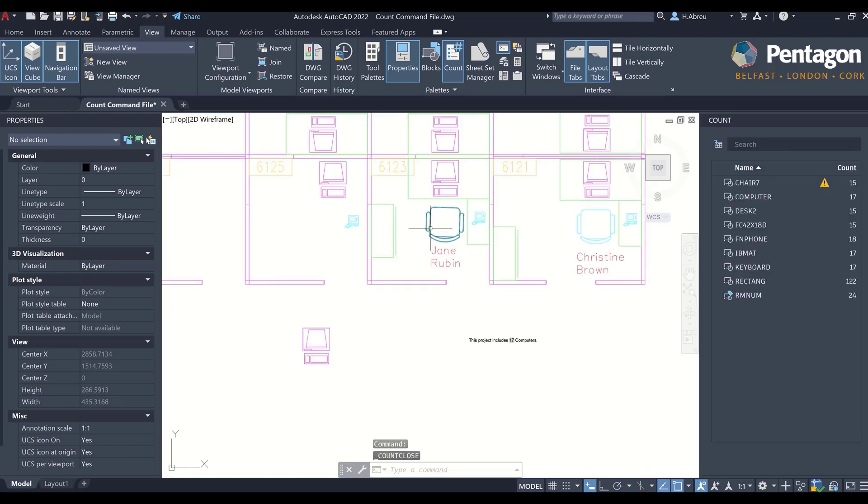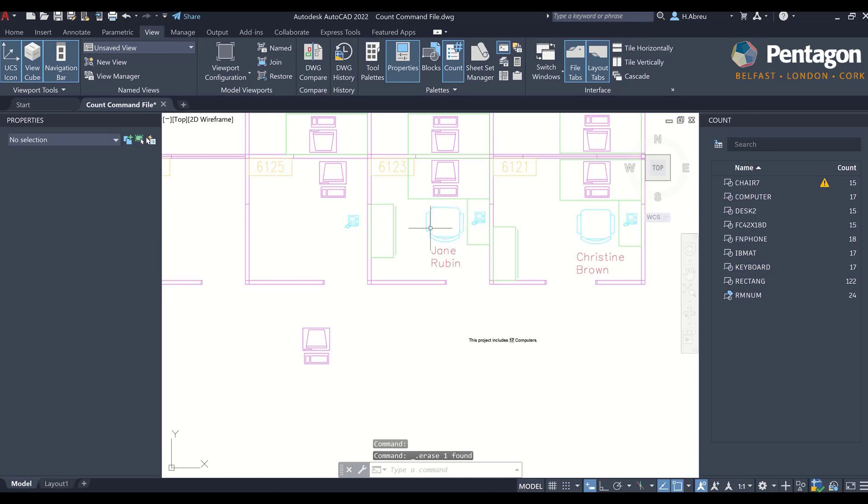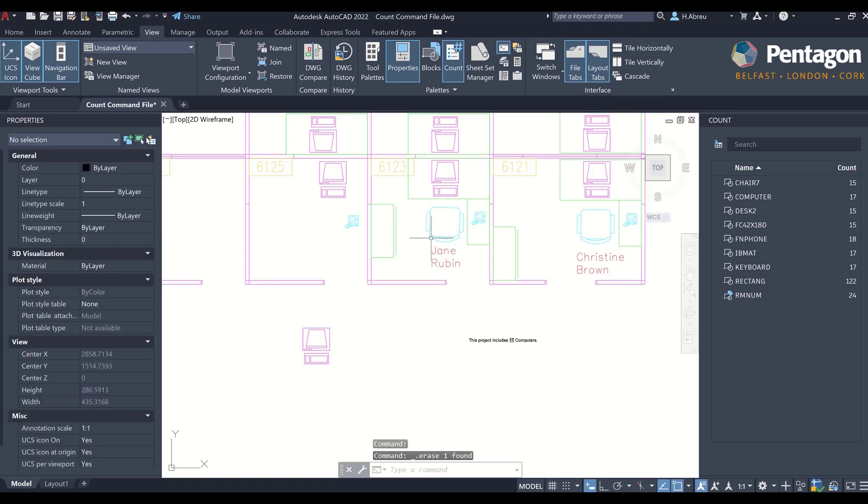So I can just come here, delete one of these, and there you go. My warning is now off.